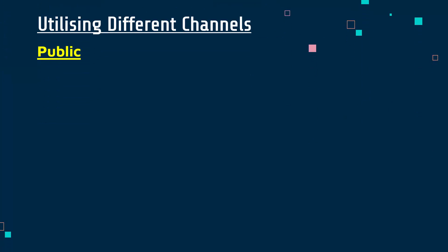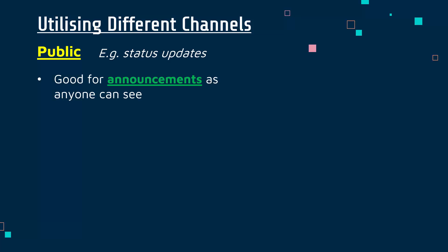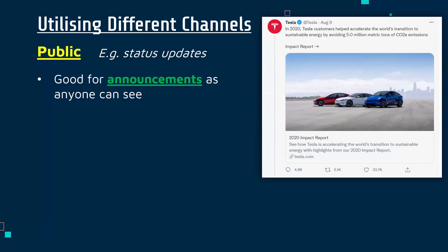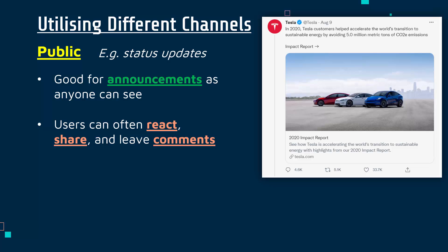In an exam you might have to think about what is most suitable for a particular example. Public channels are anything which can be seen by a large audience, for example status updates on social media where you post a message publicly which anyone can see. These are quite good for announcements because anyone who visits your page can see it. Here is Tesla announcing some reports on Twitter — it's got quite a lot of retweets, comments and likes, so users are often able to react, share and leave comments when it's a public update. That's highlighted in orange because it's not always a positive, and anything public can clearly be criticised.